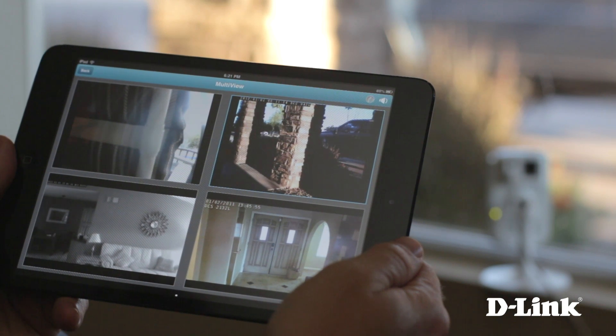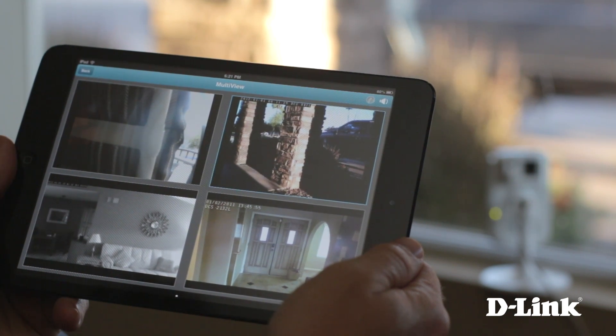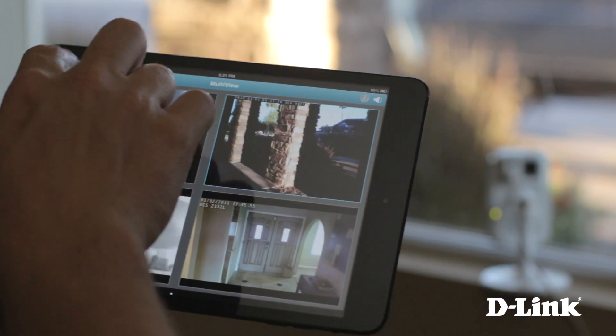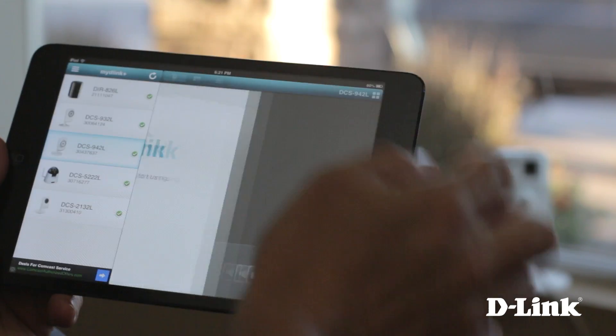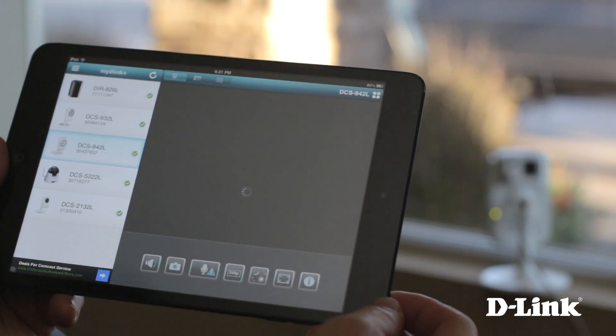Plus, you can do it all over Wi-Fi, 3G, or 4G LTE connections, so you know that everything that is important to you is safe and secure.